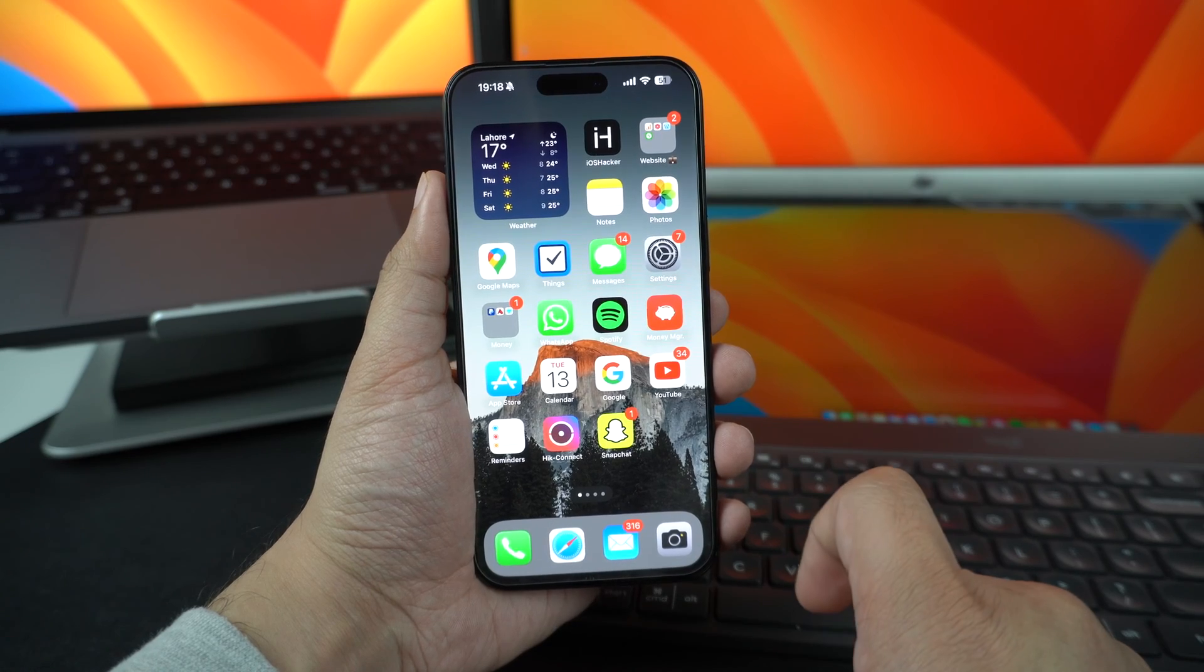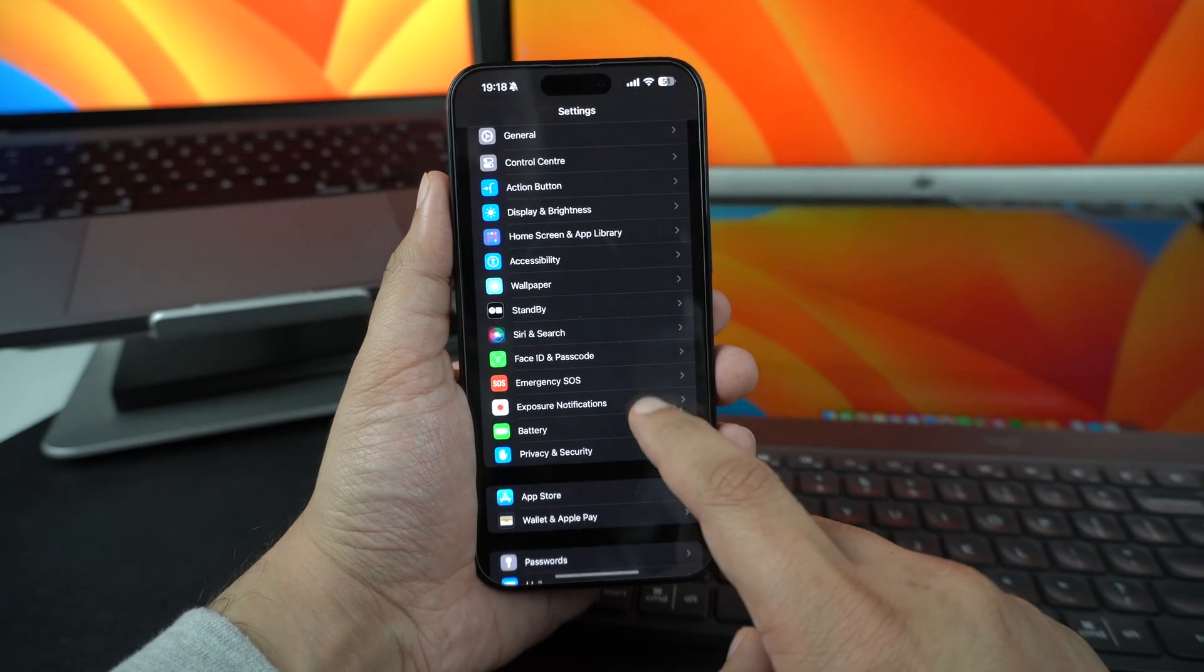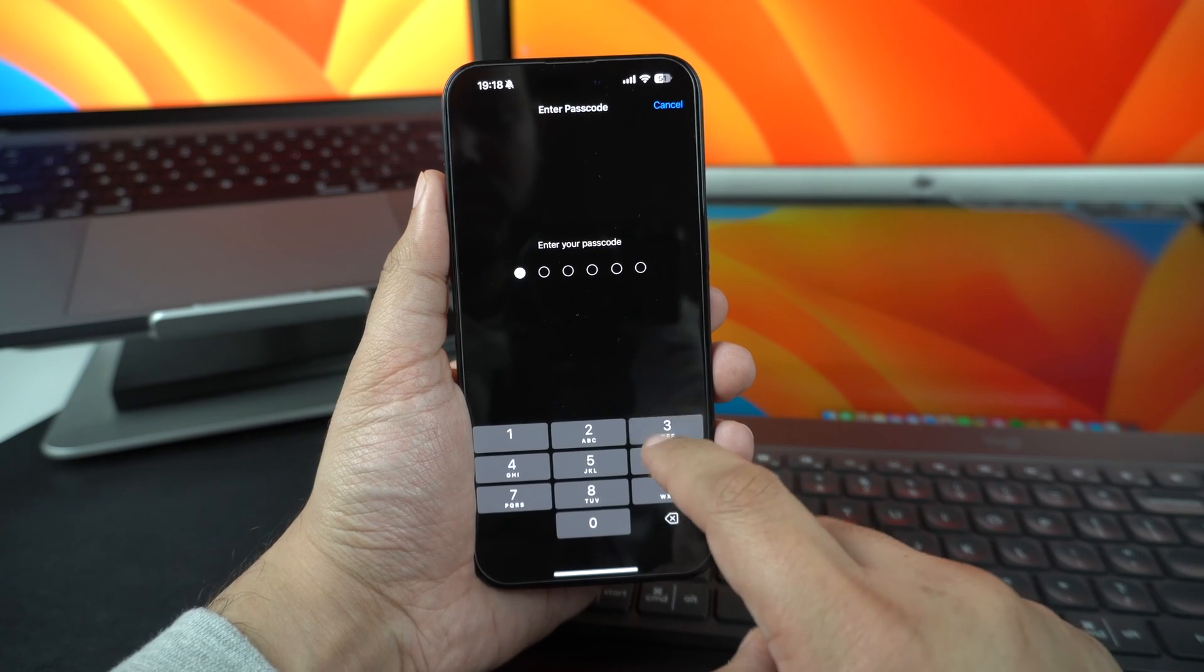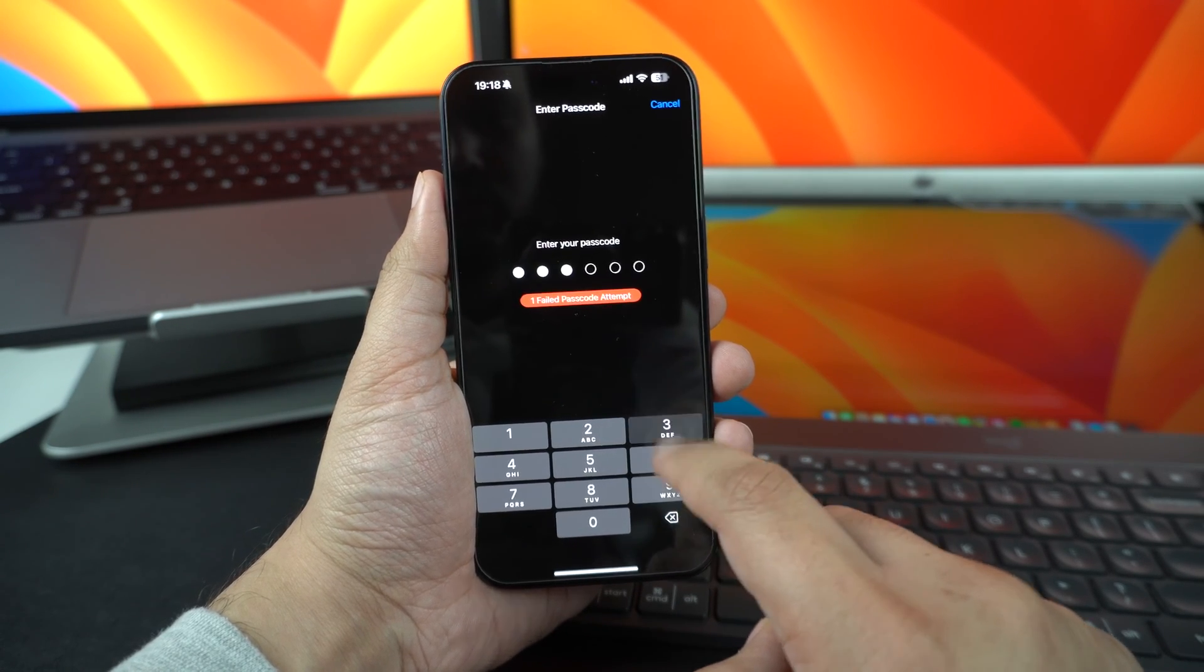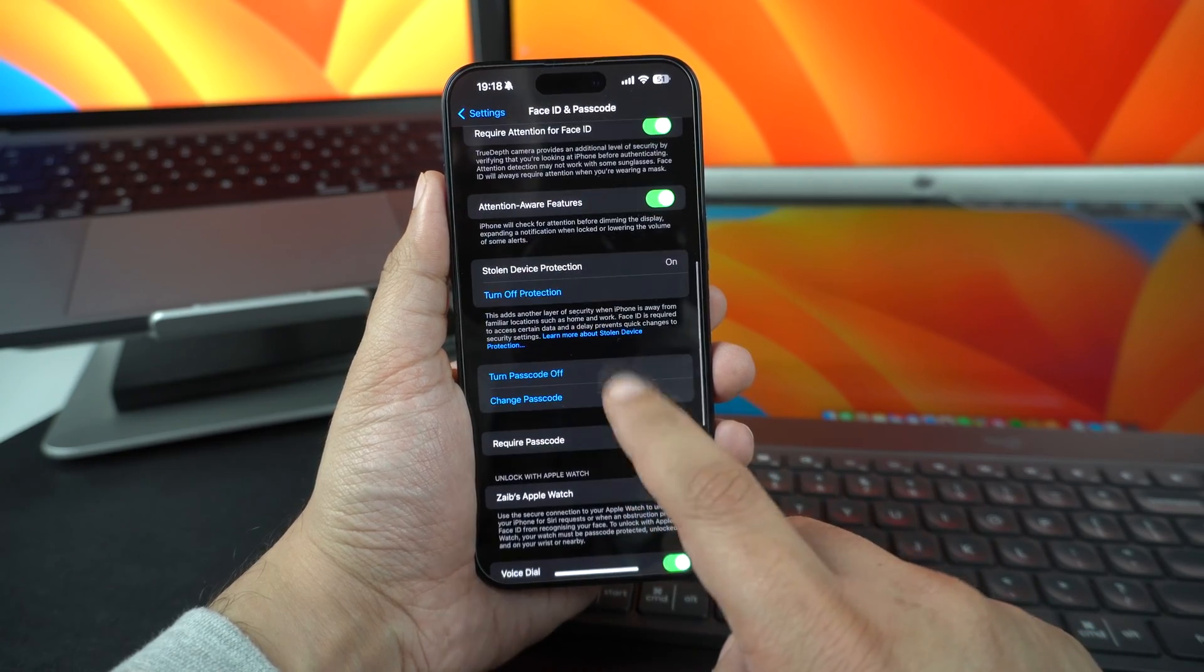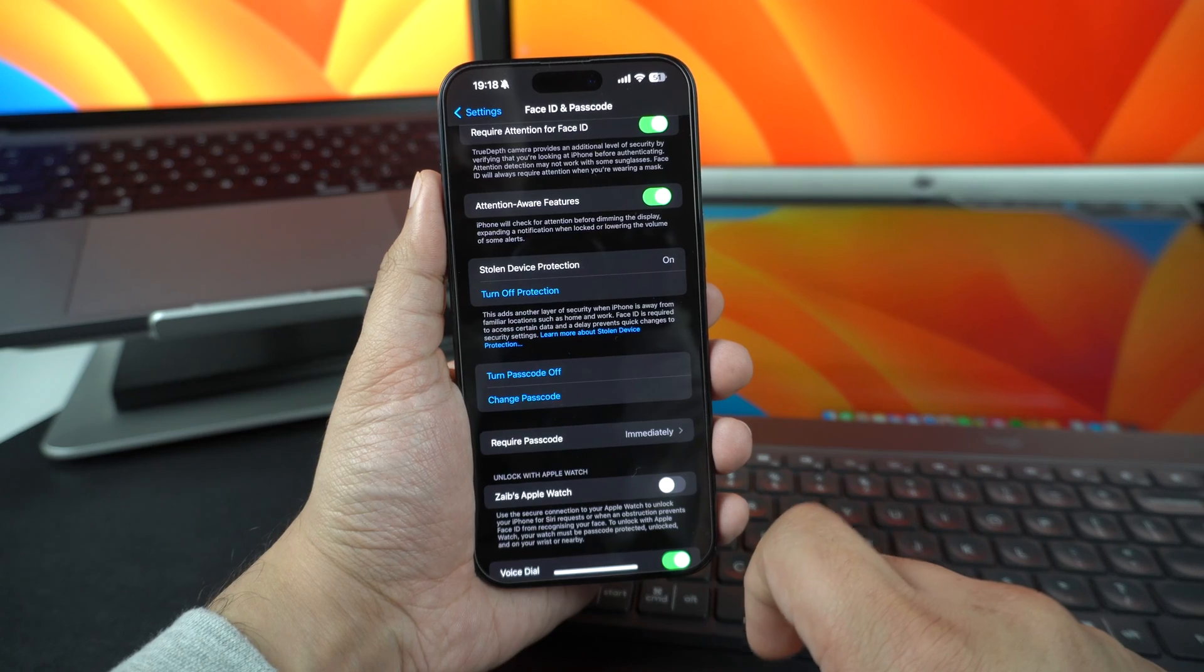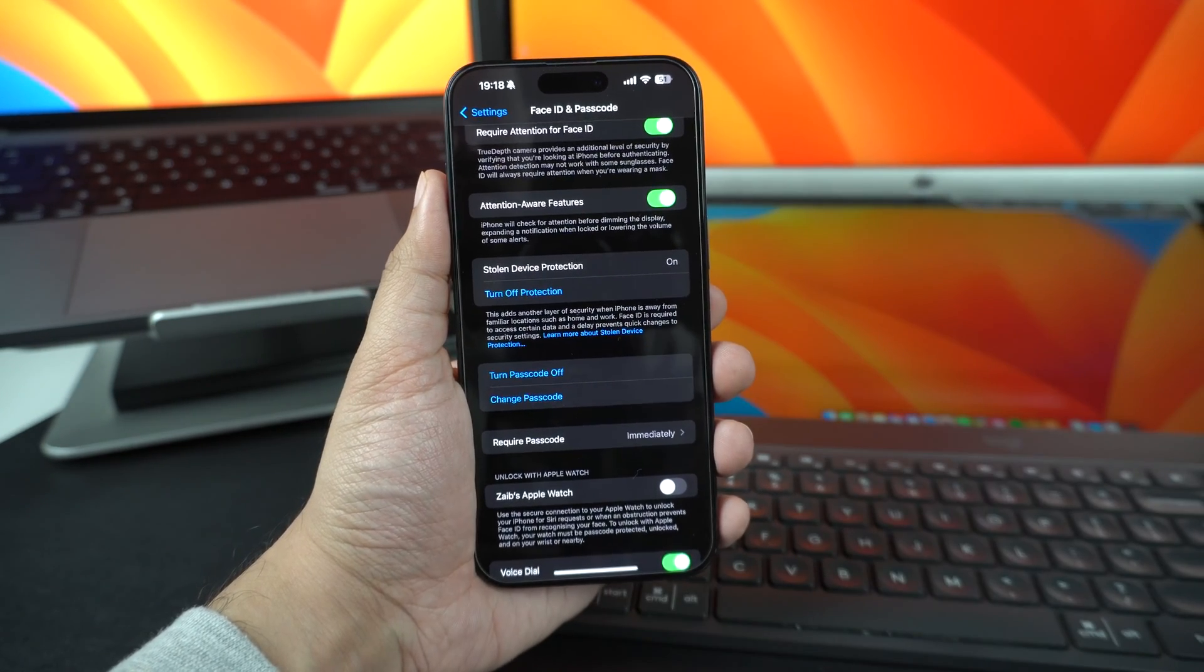You can turn on Stolen Device Protection by going to Face ID and Passcode section of the Settings app. There, scroll down and tap on Turn On Protection under Stolen Device Protection Heading. You can learn more about Stolen Device Protection feature by visiting the link that we have shared in the description of this video.